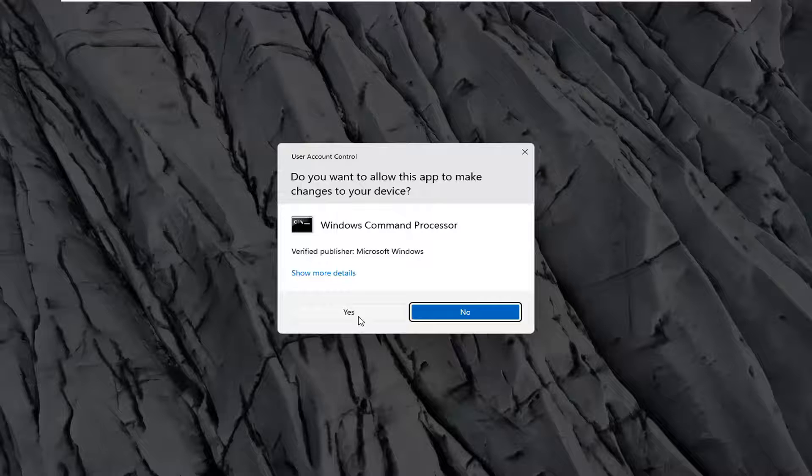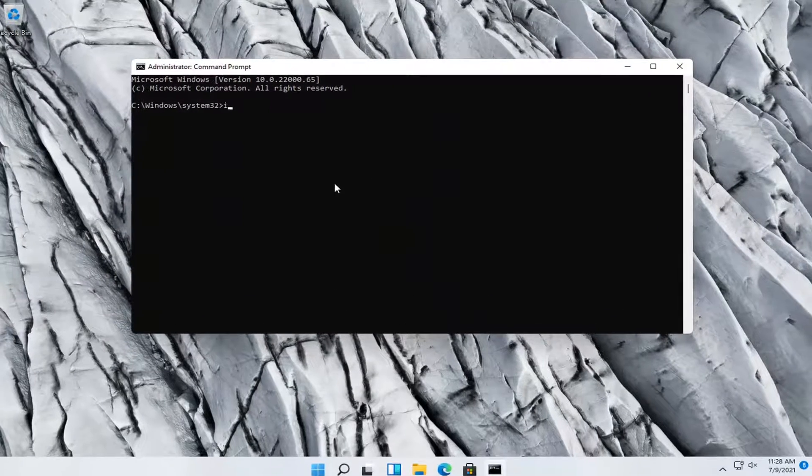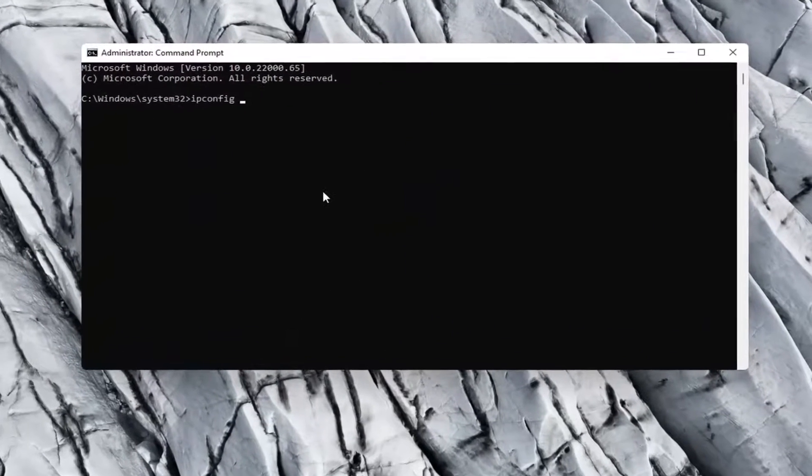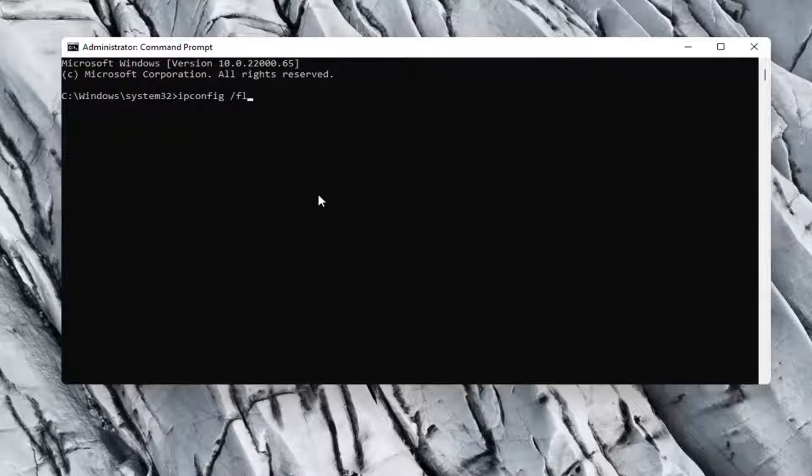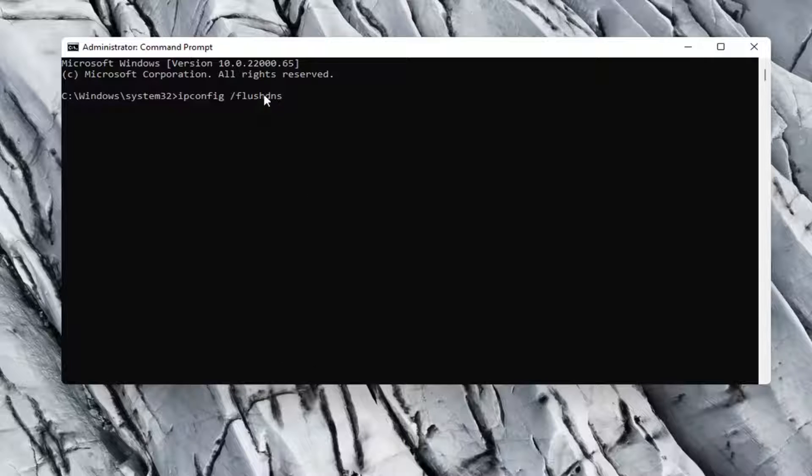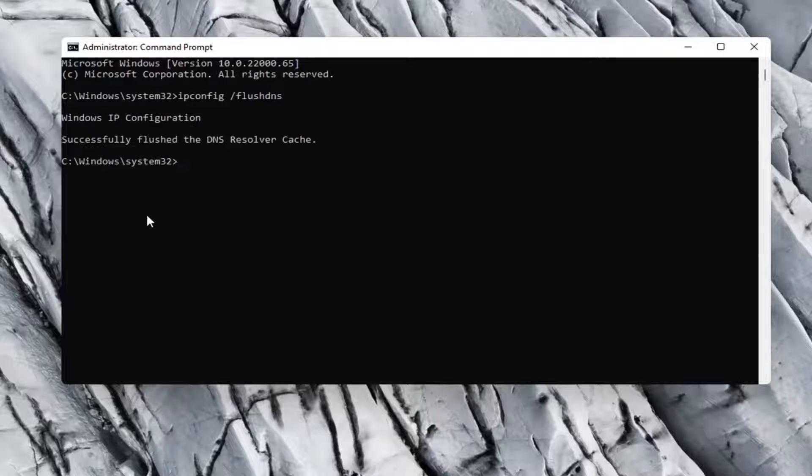Select yes if you receive a user account control prompt, and now you want to go type in ipconfig space forward slash flush dns. Flush dns should all be one word attached to that forward slash up front, so again ipconfig space forward slash flush dns. Hit enter on your keyboard.